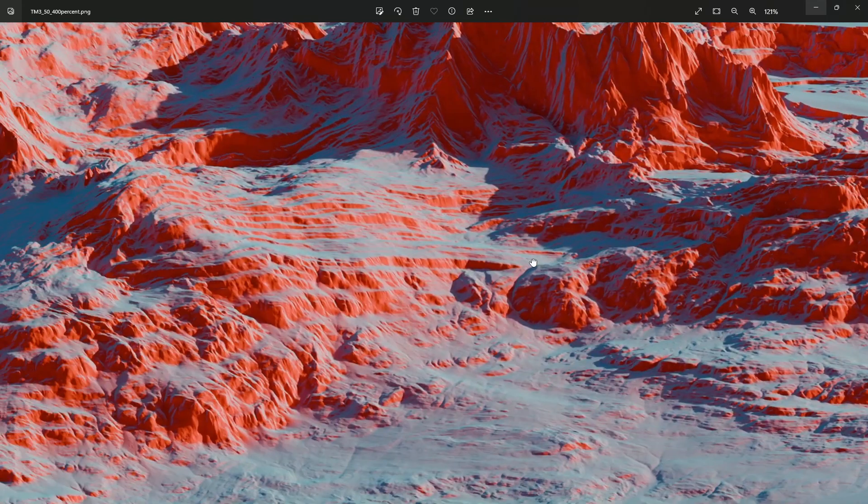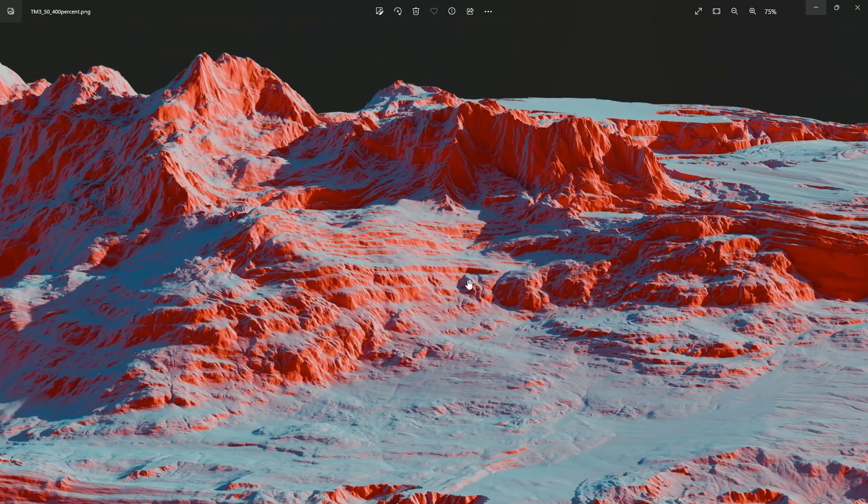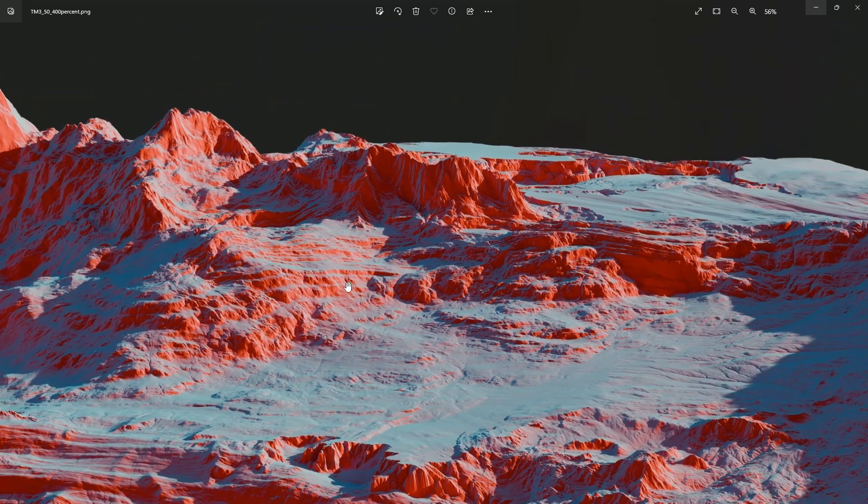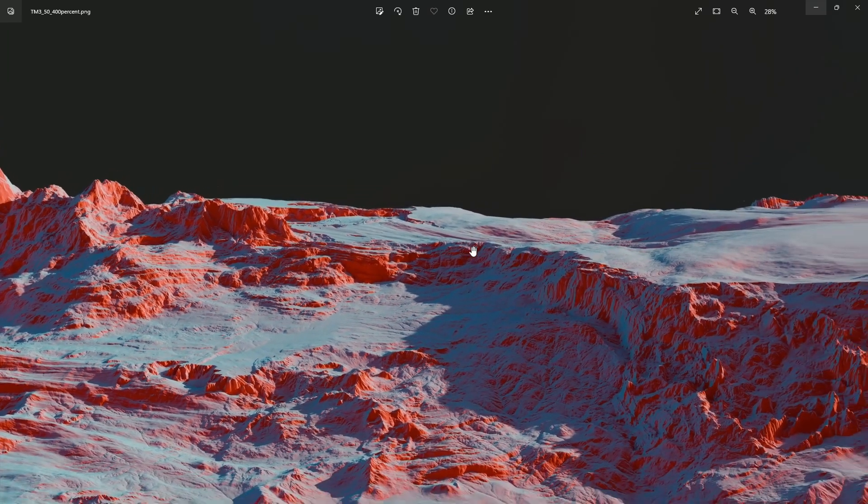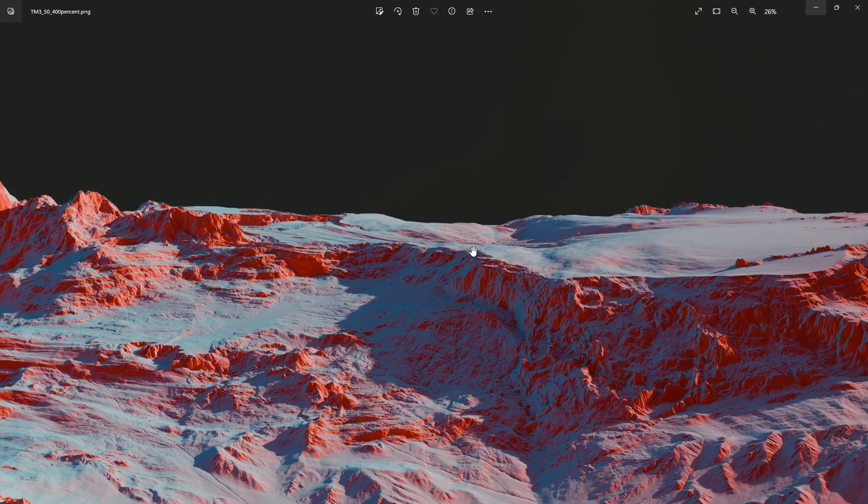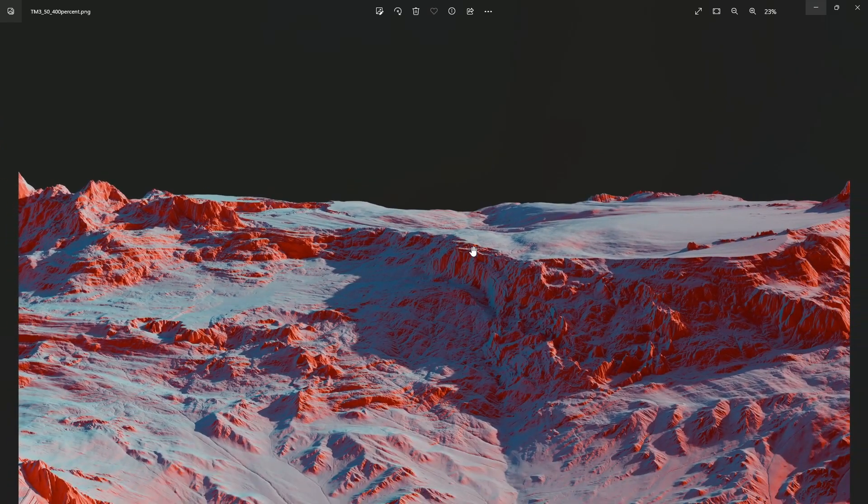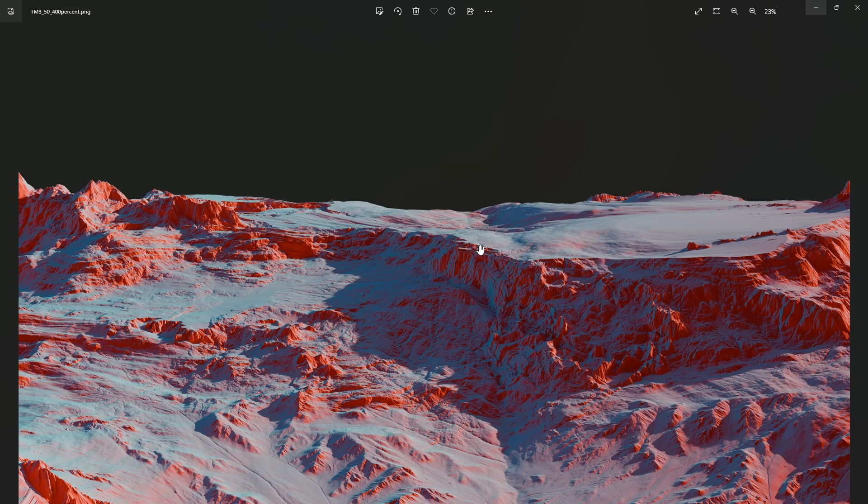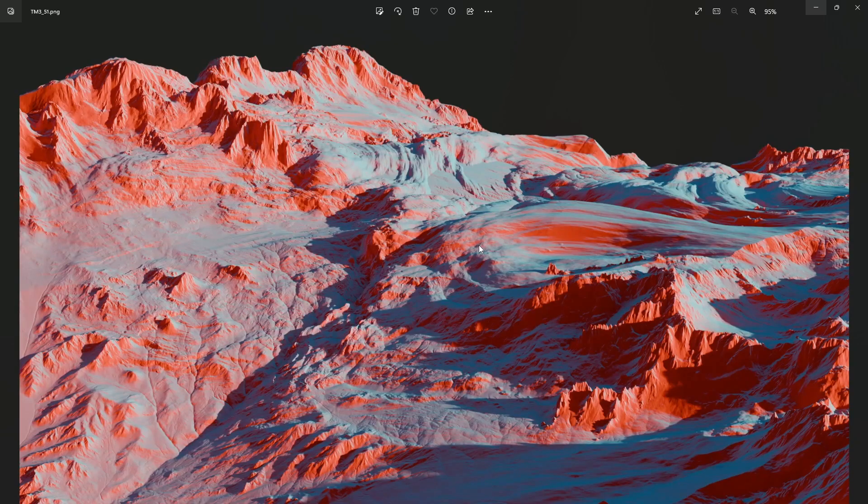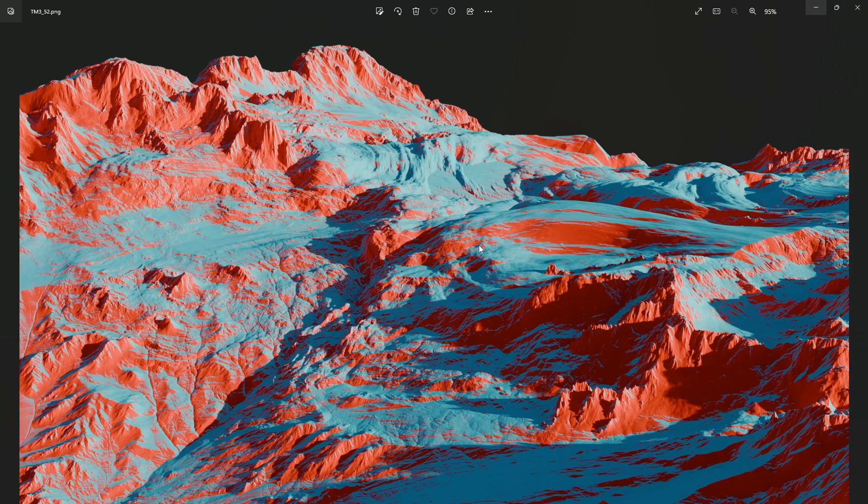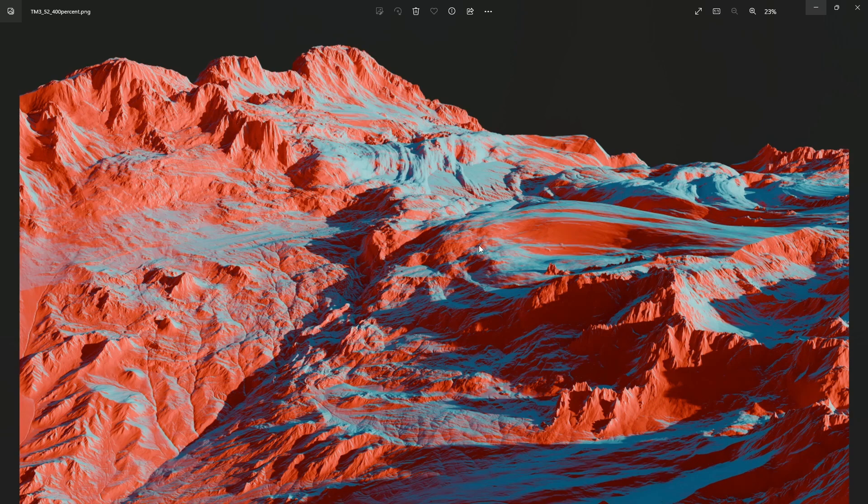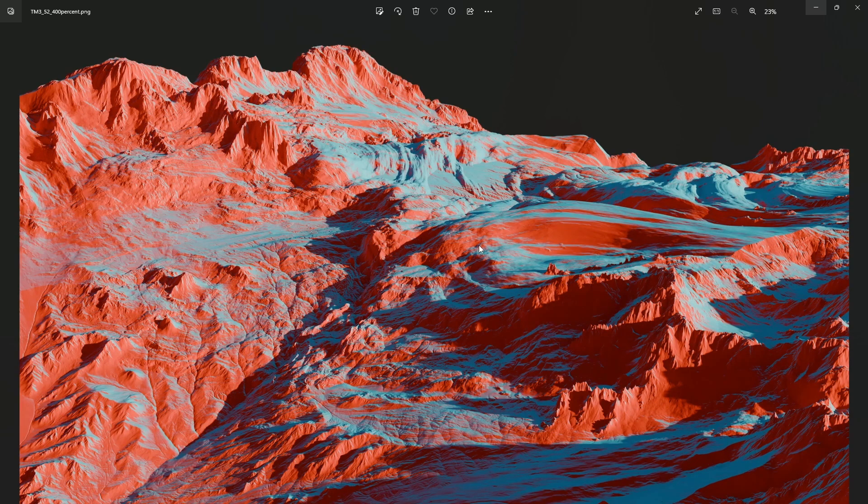I think this is very important for people who are doing environments because often we feel limited with either the plane we're building our terrain on, with the resolution, or some other factors.